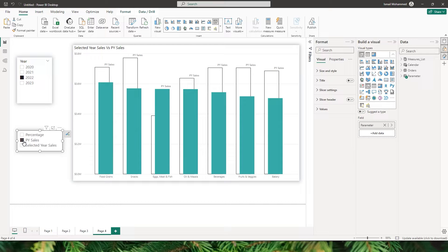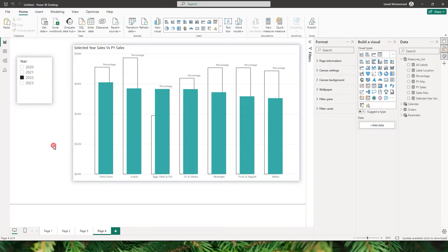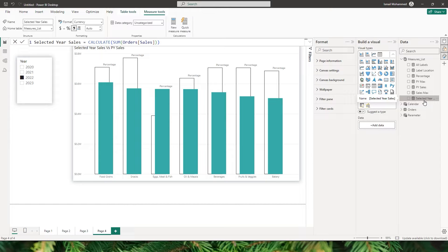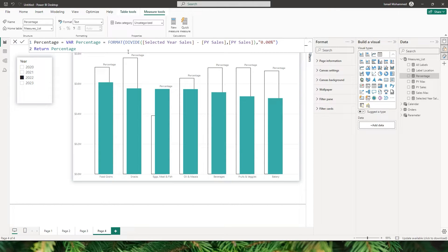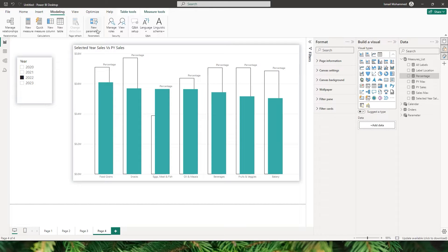Let's get started. Before I go to the modeling tab and create a new parameter, let me show you the measures in my Power BI file. I have the selected year sales, which is basically the sum of sales filtered by the year selected in the slicer. I have previous year sales calculated using CALCULATE with SAMEPERIODLASTYEAR. I also have a measure calculating the percentage difference between previous year sales and selected year sales.